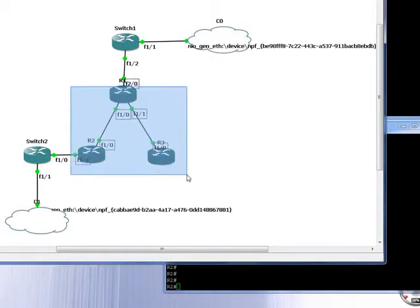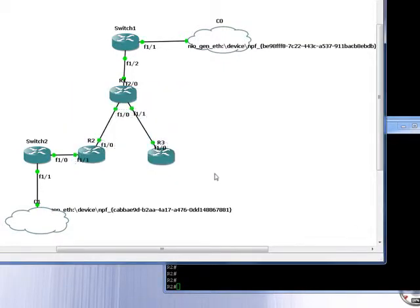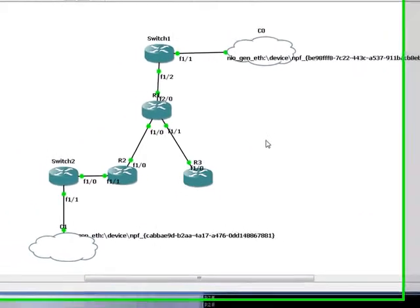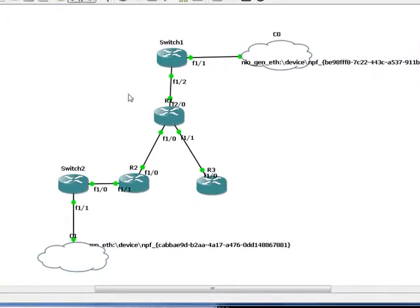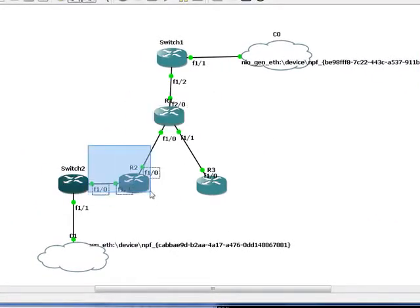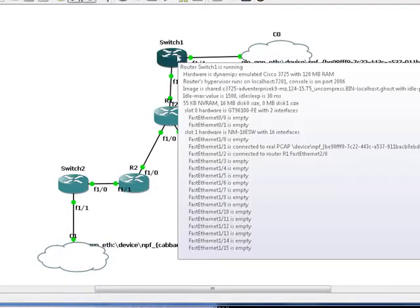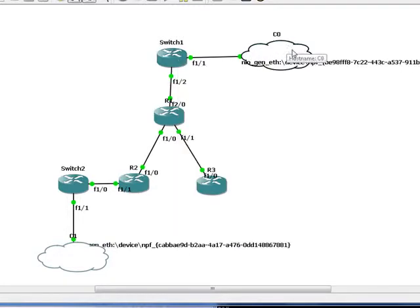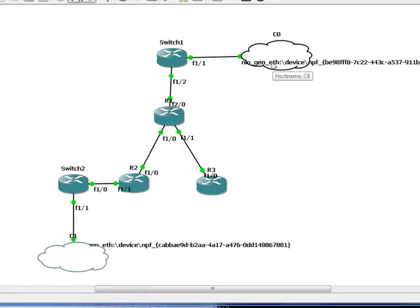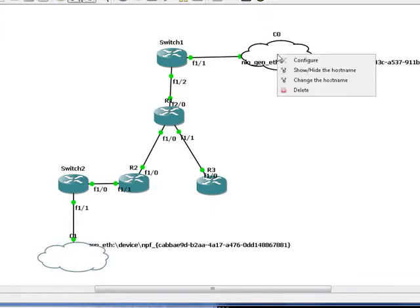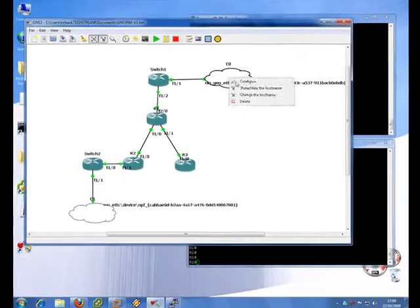We've simply got three routers there. Router 3 isn't really used. Router 1 certainly is, and so is router 2. We then have a switch there and I'm using the cloud node in GNS to connect to VMware.